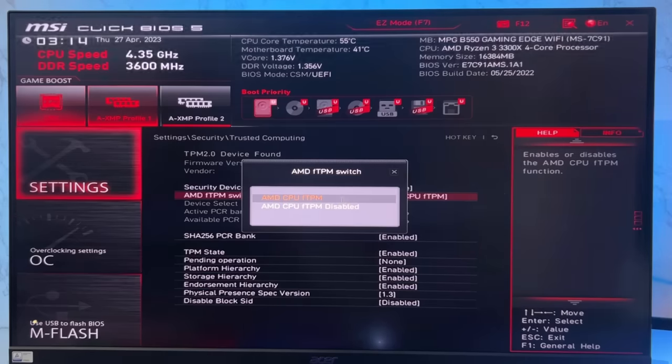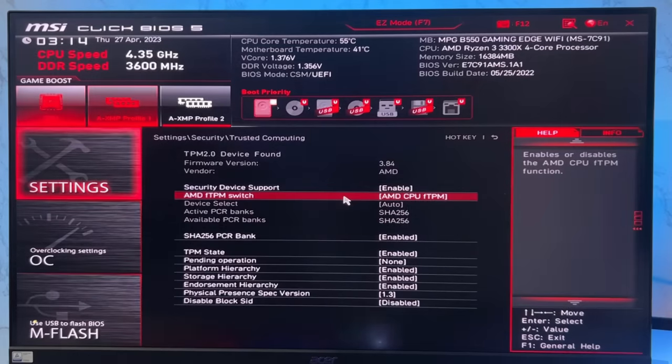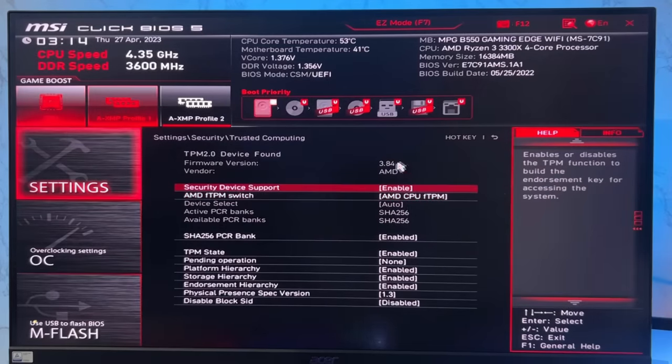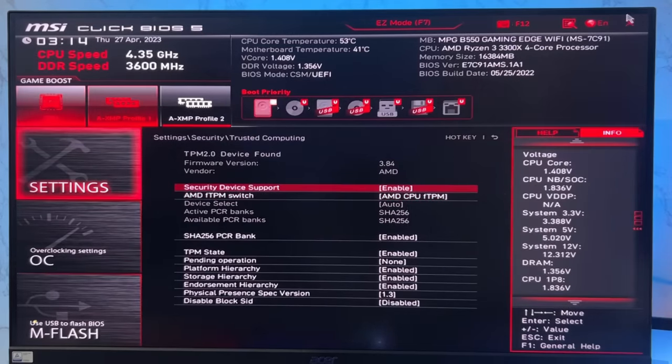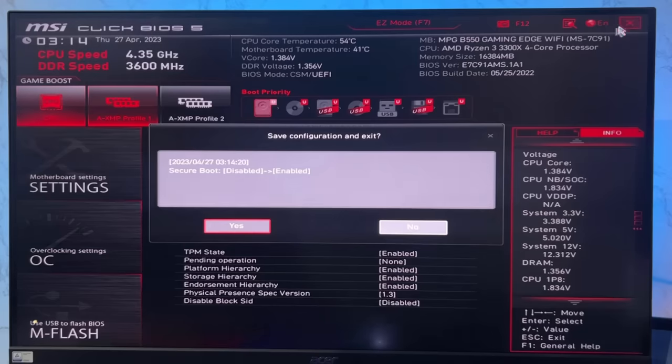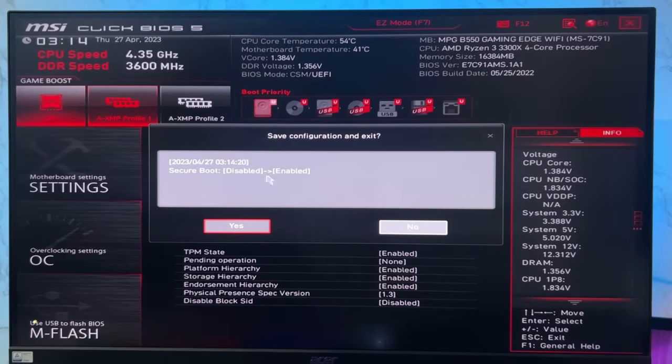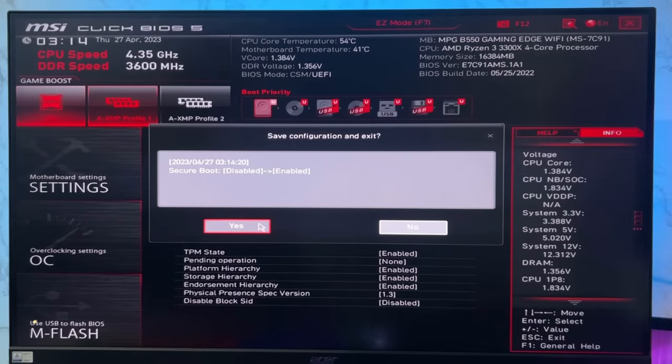After that, you have to save all the changes you made. Simply click on this reboot button and click yes to save all the changes. Your PC will then restart.